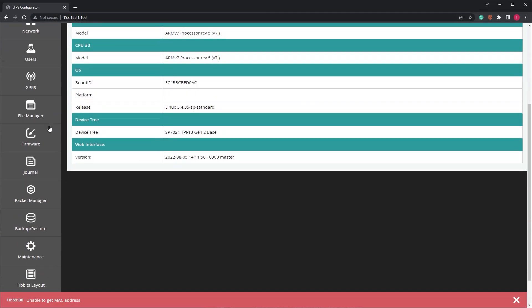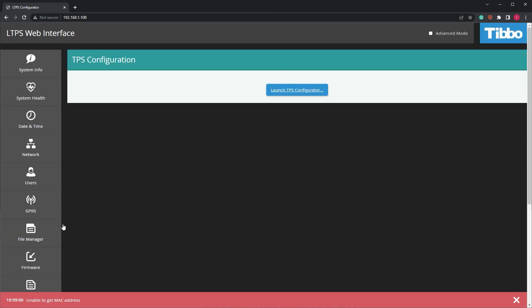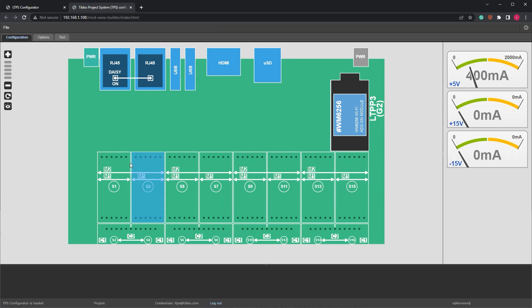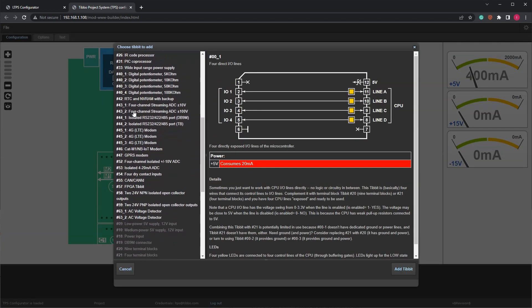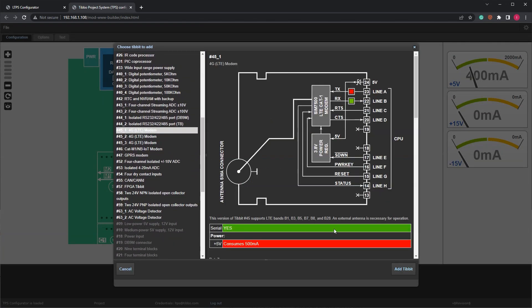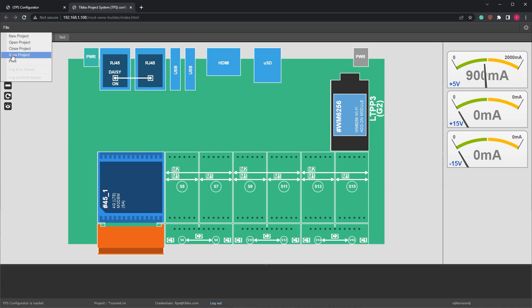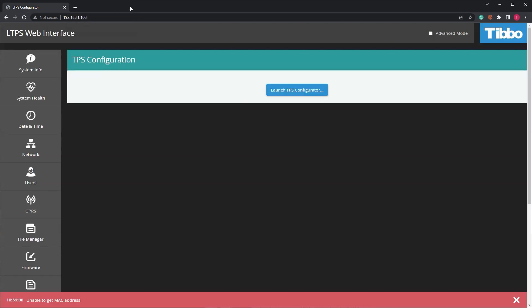In the left-hand menu, select Tibbits Layout. Then click on Launch TPS Configurator. Add Tibbit No. 45 to the tile representing the physical tile in which it is installed. Hover over File in the top-left corner and then click Save Project. Close the window to return to the LTPS web interface.